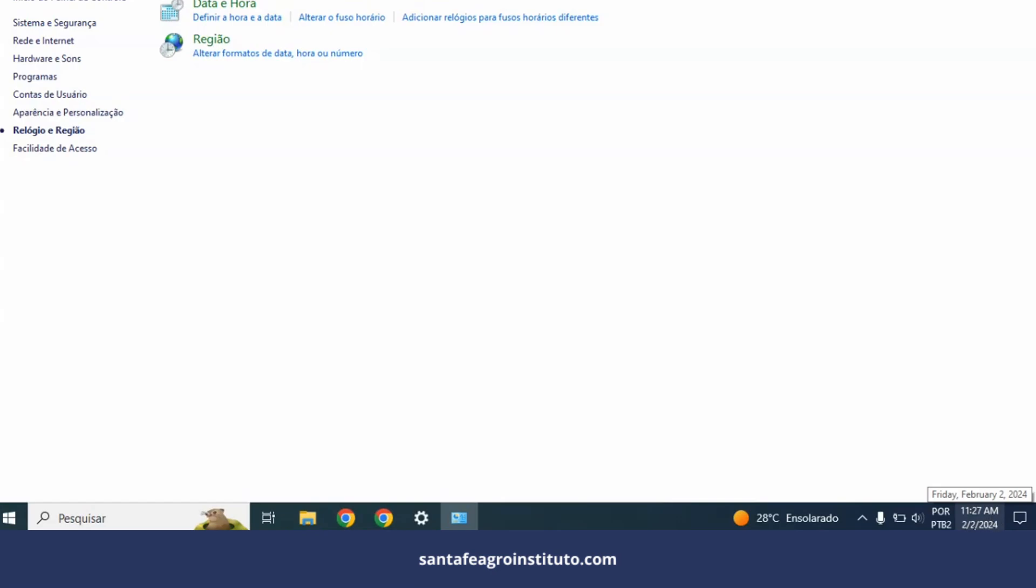If it shows AM or PM, it means it changed to English mode. Second point: if you put your mouse over the date, the date will also appear in English. Friday, February 2nd, 2024. I installed the software and I changed my Windows to the English system.